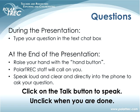You will have time at the end of the presentation to ask your question live. If you have questions while Nell or the research team are talking, you can type them in the text chat box. At the very end, click on the little hand icon above the list of participants and we will call on you. When you get the microphone, click on talk, speak loud and clear, say who you are and what school you are with, then unclick the talk button.